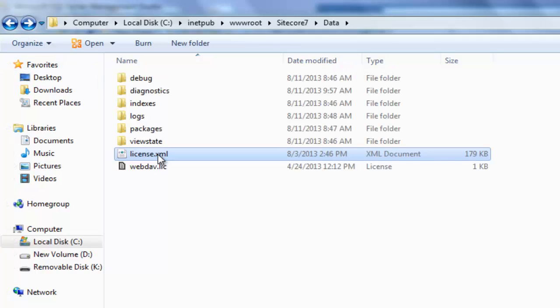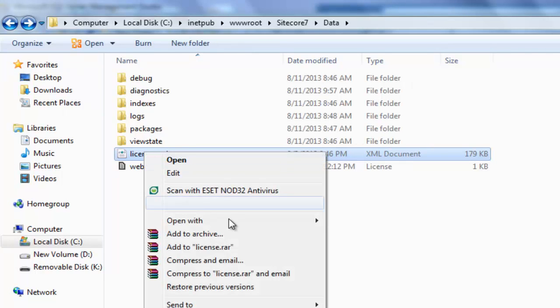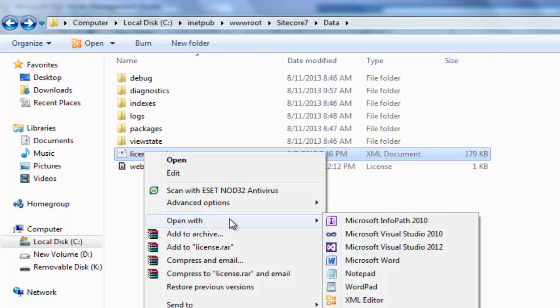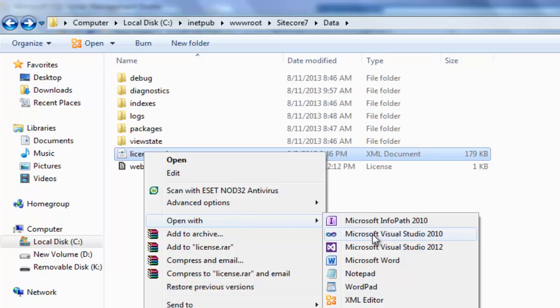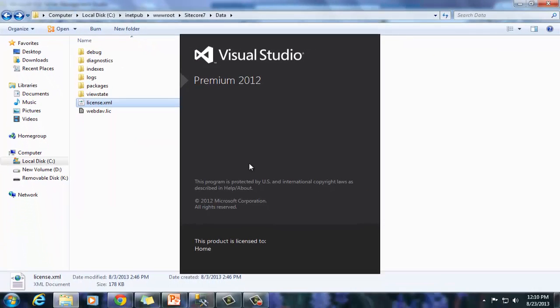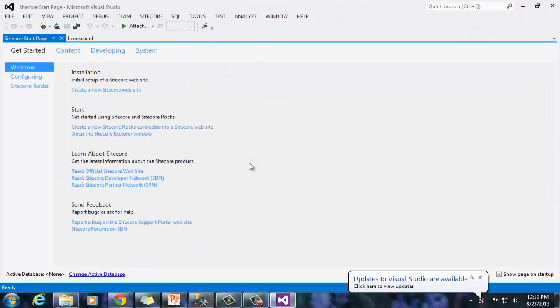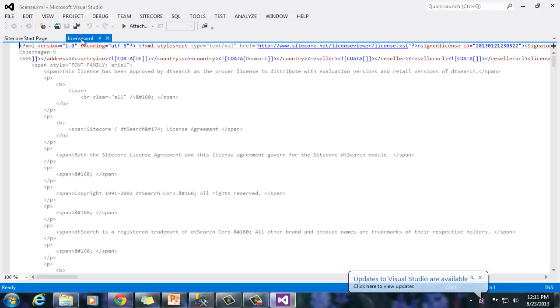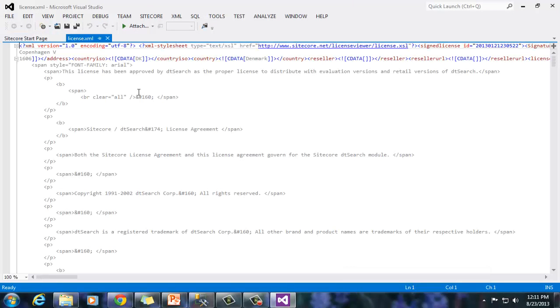The license is the most important resource found in data folder. Right click the license and open the file with an editor of your choice. I choose Visual Studio 2012. Once the license file is loaded, let's search for the expiration tab.